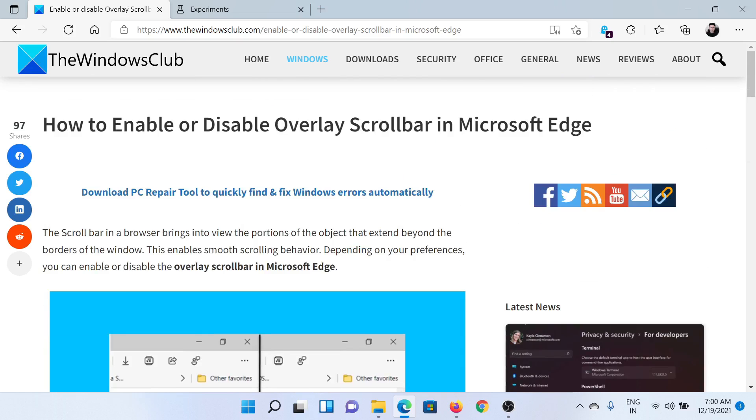On The Windows Club, scroll down to the comment section and write your query. We will surely answer it. Do not forget to subscribe to the channel. Thank you for watching this video and have a nice day.